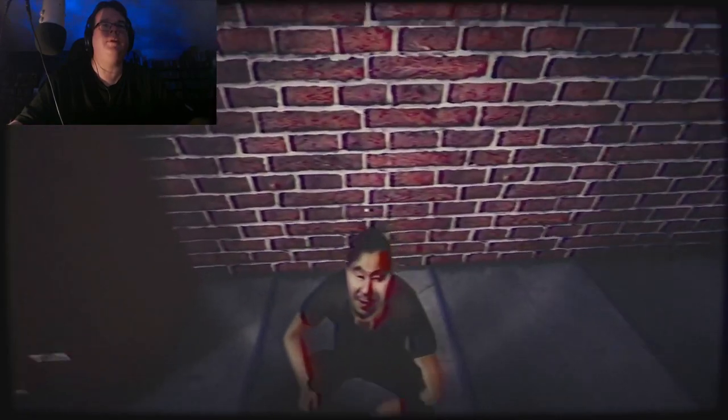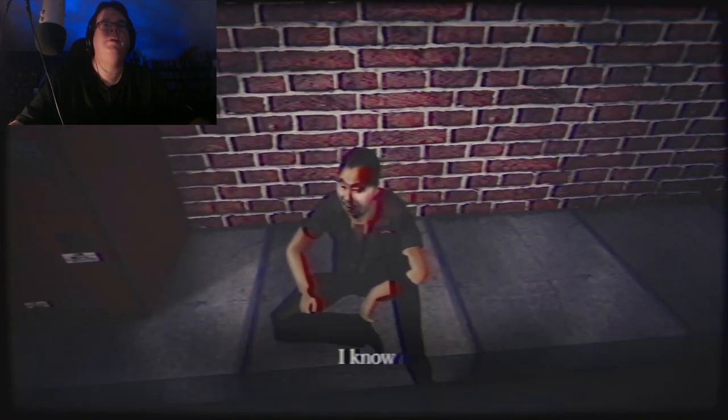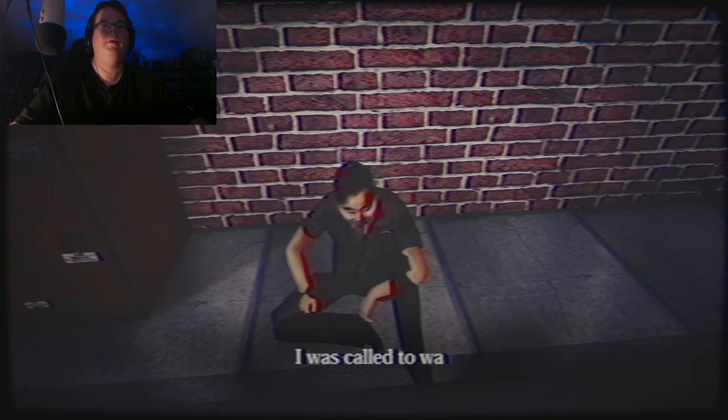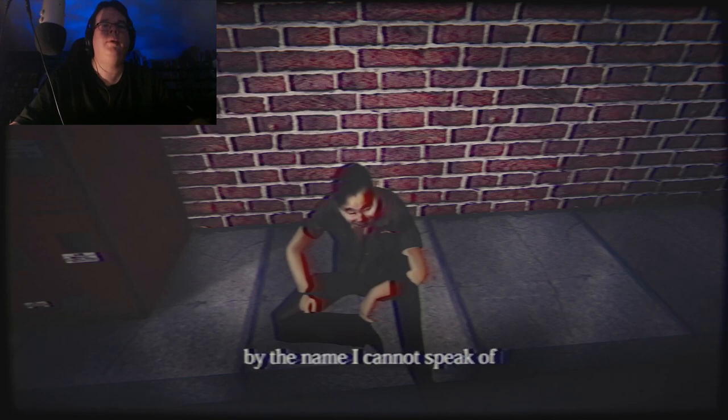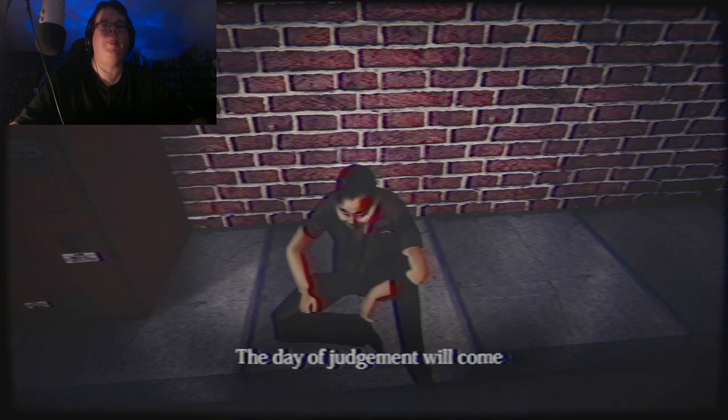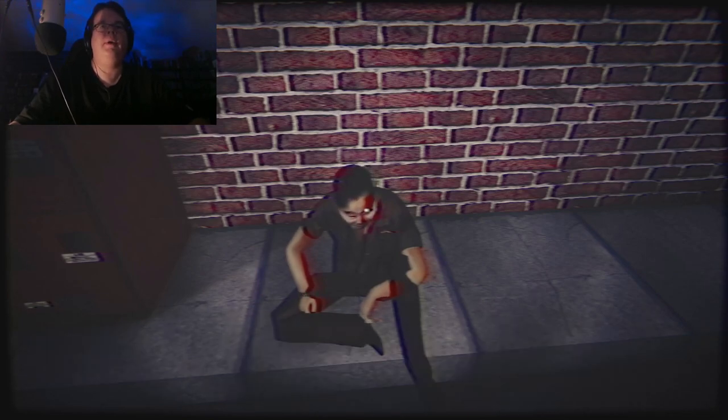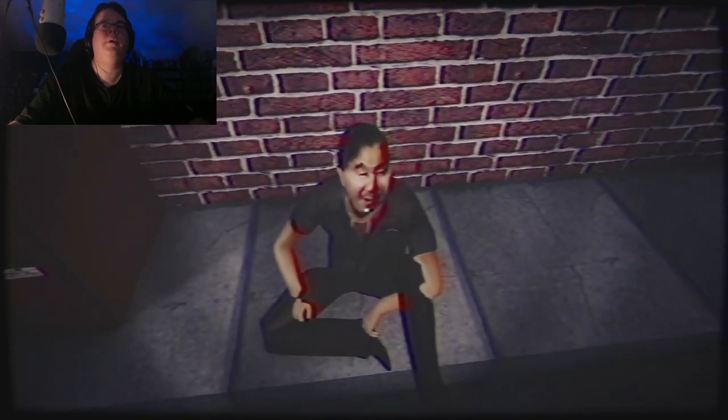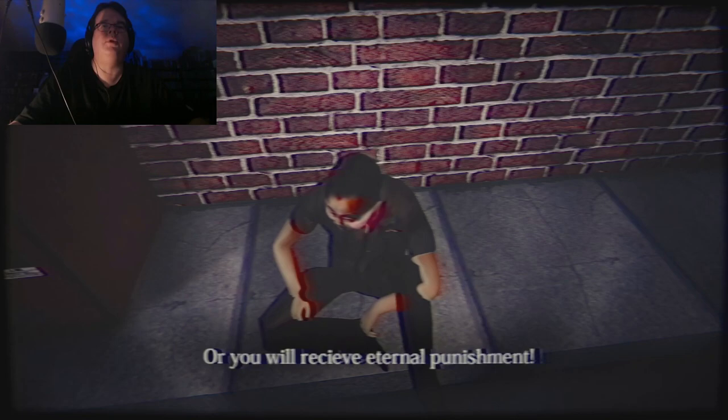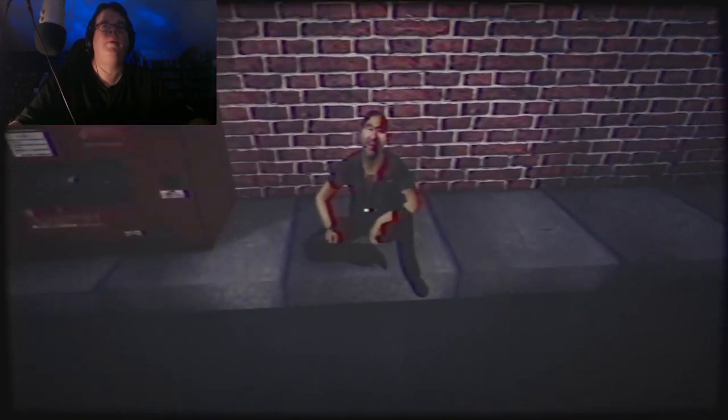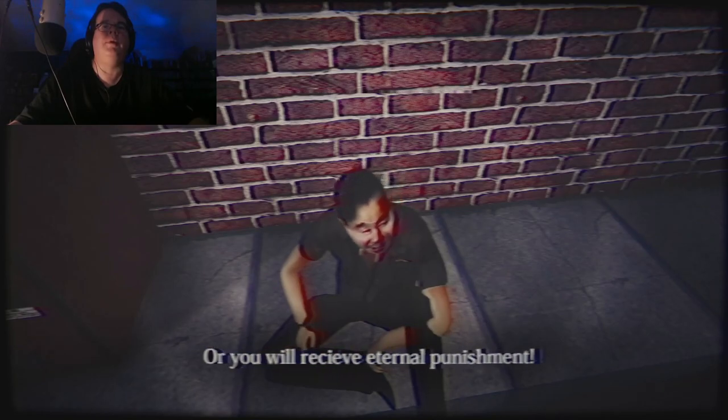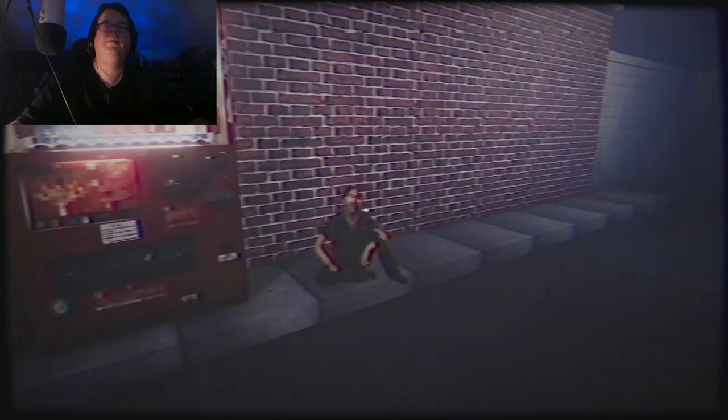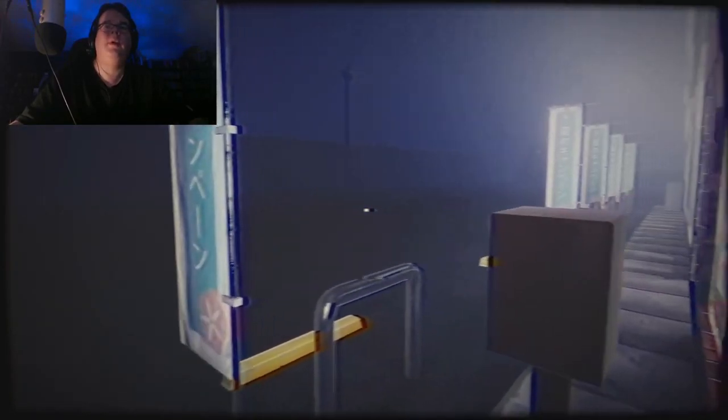Off to the convenience store. It's so bright. Hey there's a dude, let's talk to the dude. I remember we're supposed to talk to this dude. Hi dude. I know what really happened here. I was called to warn you all by the name I cannot speak of. The day of judgment will come. Bring me food or you will receive eternal punishment. You're right next to a vending machine. Okay, see you later buddy.